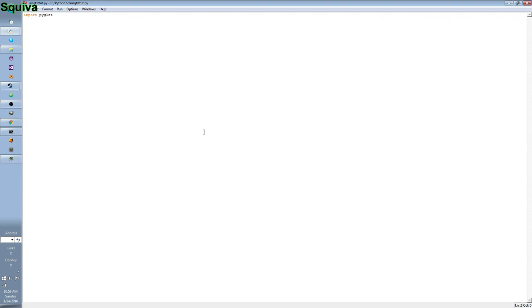So, the first thing we need to do is import Piglet or Piglet. I pronounce it Piglet. If you pronounce it Piglet, that's fine, but I pronounce it Piglet.